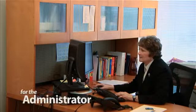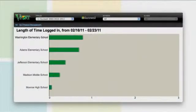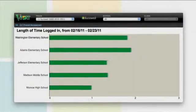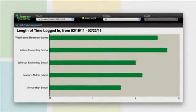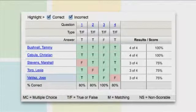For the administrator, Kurzweil 3000 Web License Edition maximizes the return on investment by allowing monitored usage across classes, departments, schools, and districts, providing clear insight into student performance, and indicators of where additional support may be required.